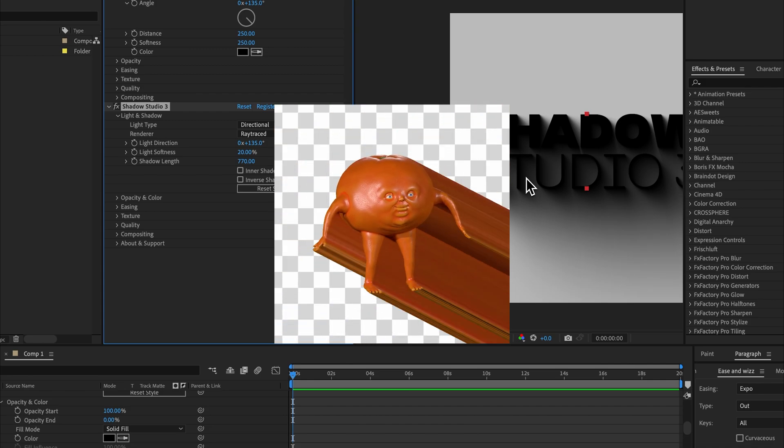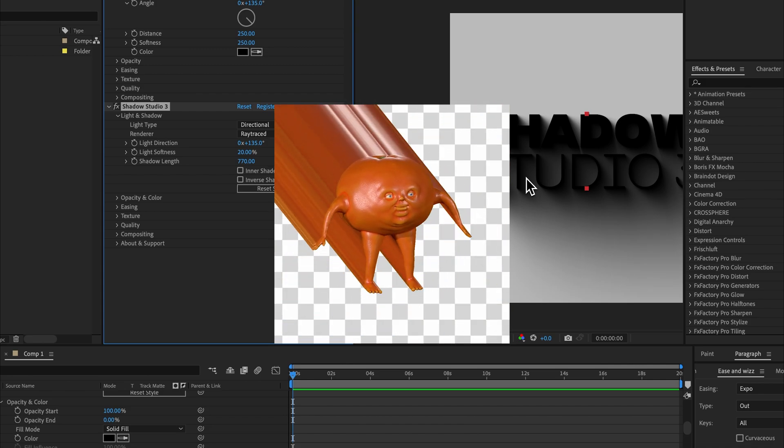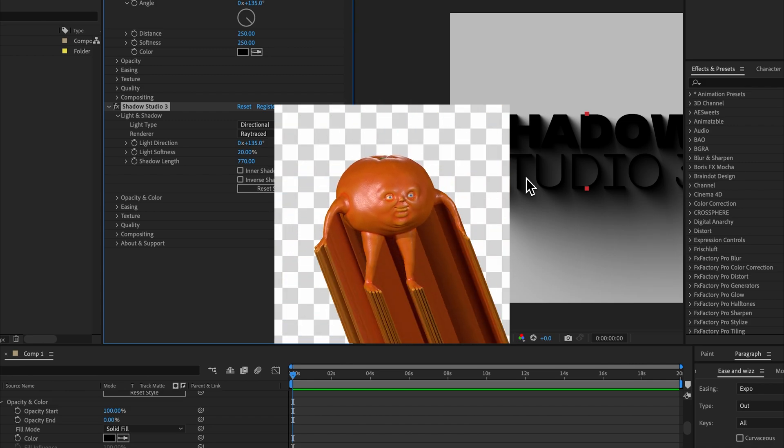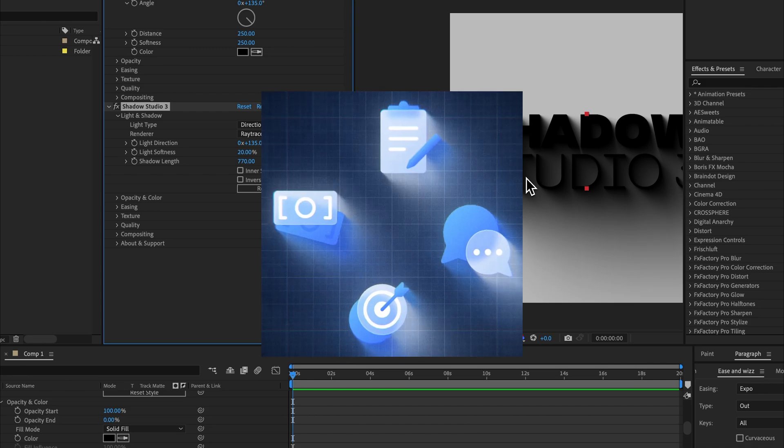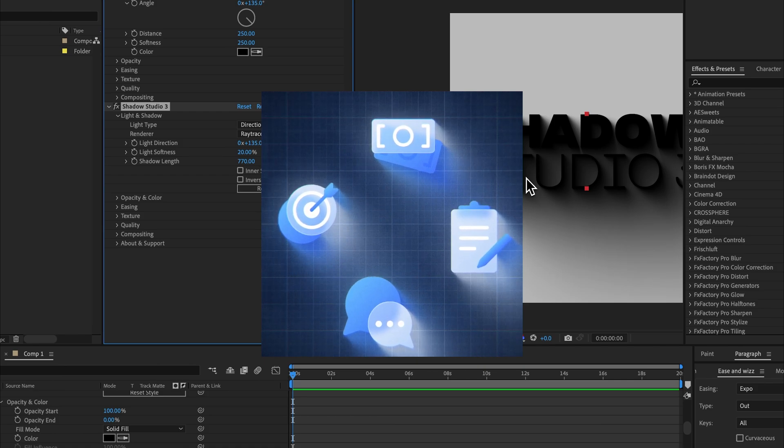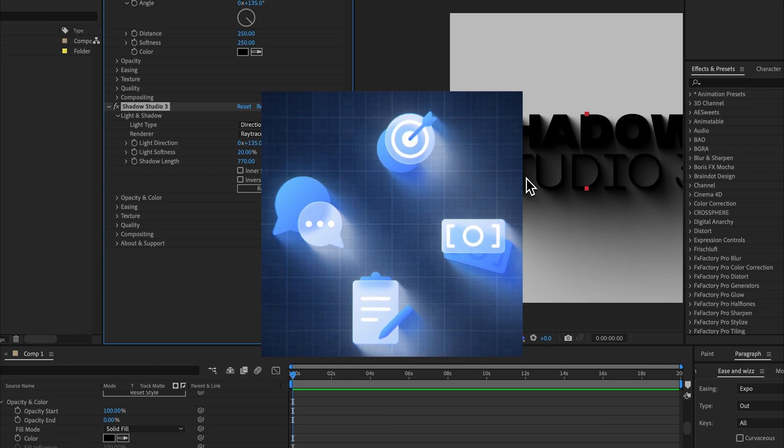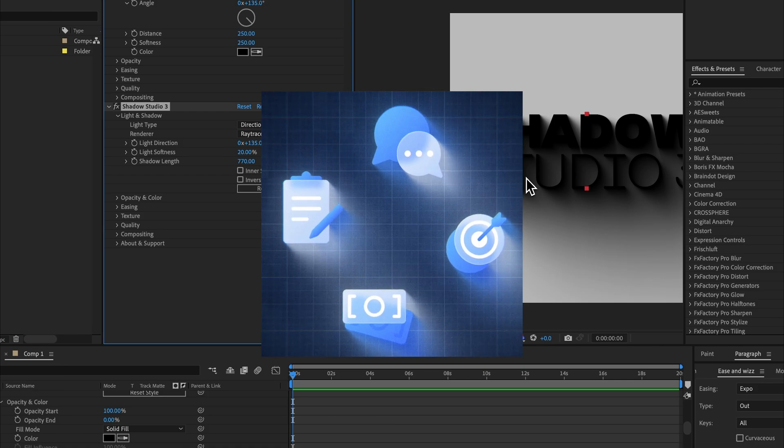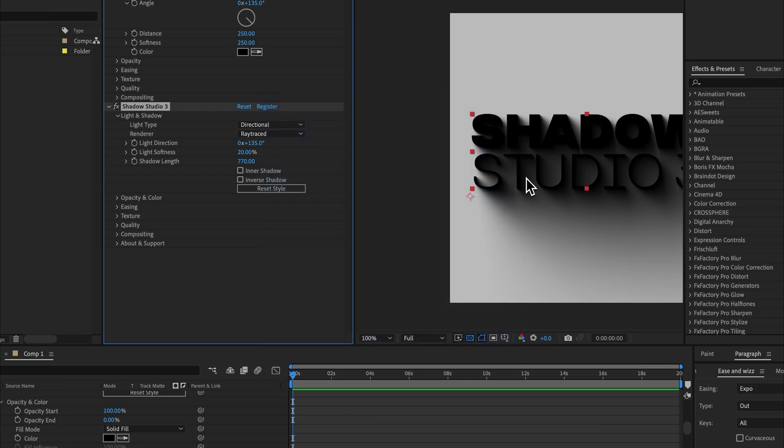If you need a stylized look, go for the standard renderer, or if you need to cast shadows based on the color values of your layer, such as the long source or the glossy reflection. Otherwise, that's pretty much the difference between Shadow Studio 3 and version 2.